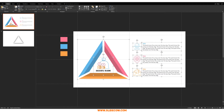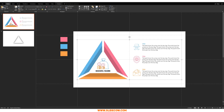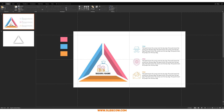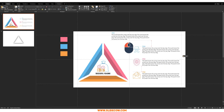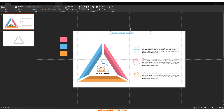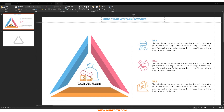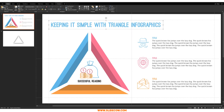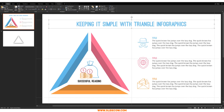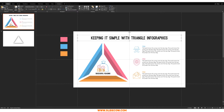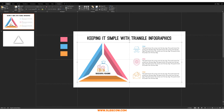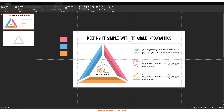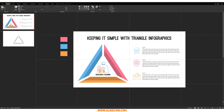Group the icon and text pairs together, move them to the center of the slide, and add the main title — something like 'Keeping It Simple with Triangle Infographics.' Increase the font size, make it black, and move it up to give the slide more breathing room. That completes step three. Note that step four is optional — you can stop here if you like.